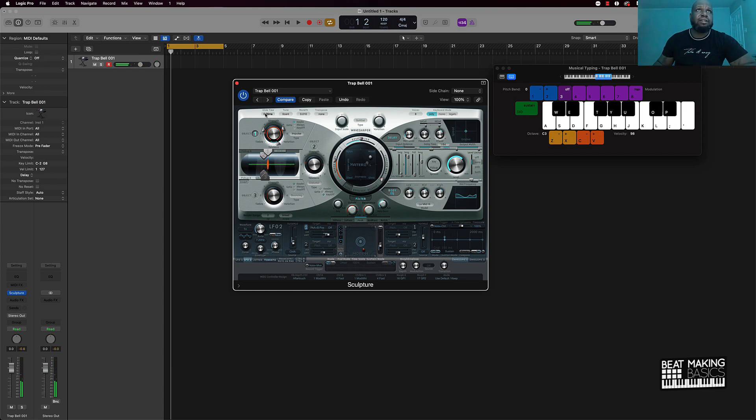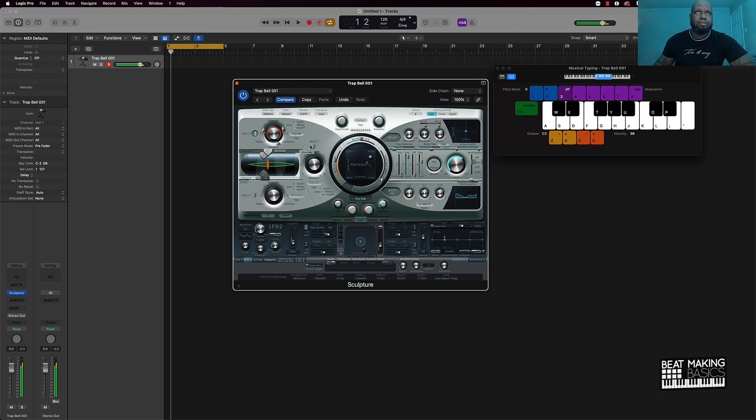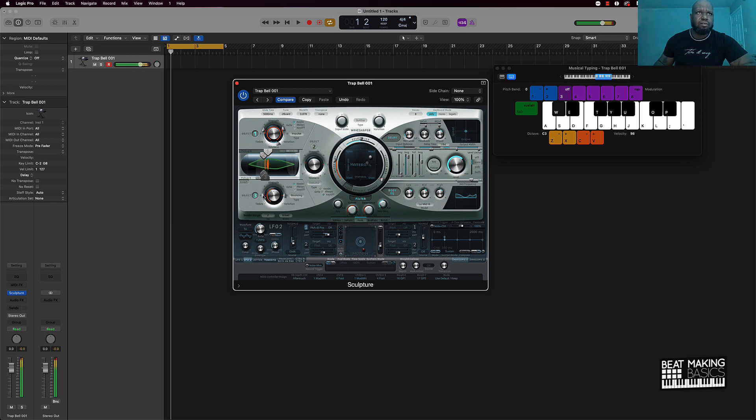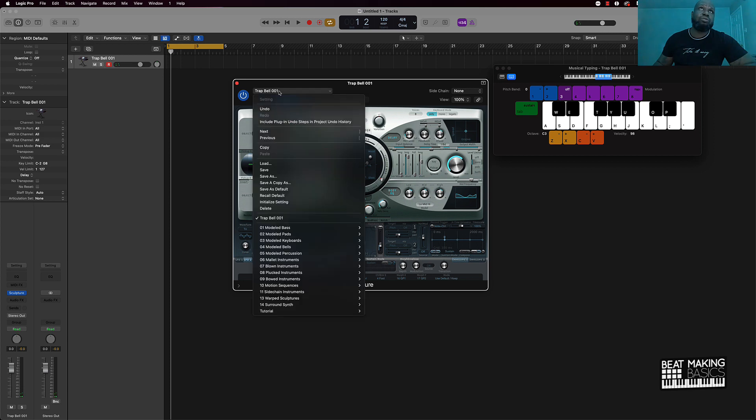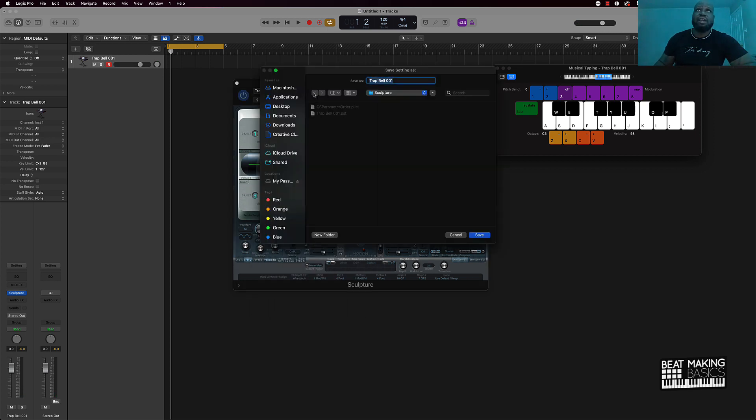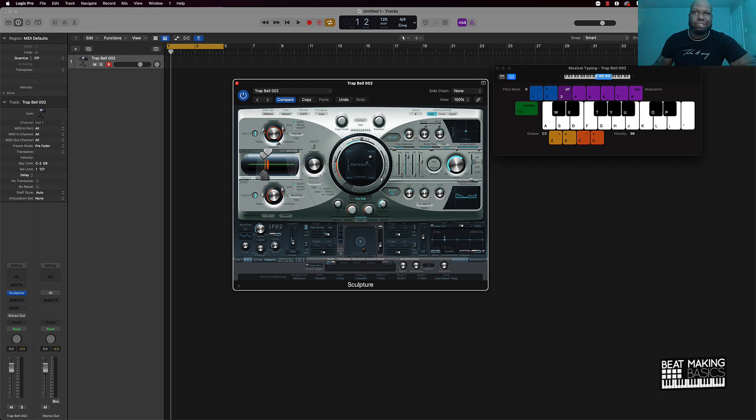All right, so we got glide. And if you wanted to resave this as trap bell number two, same difference here. Save as and instead of trap bell zero zero one you just go zero zero two. Super simple.